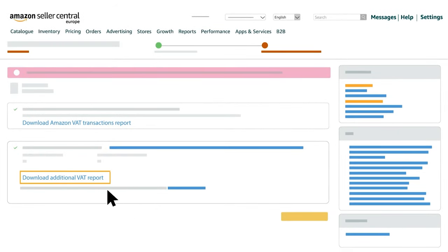Click on download additional VAT report to download the report.